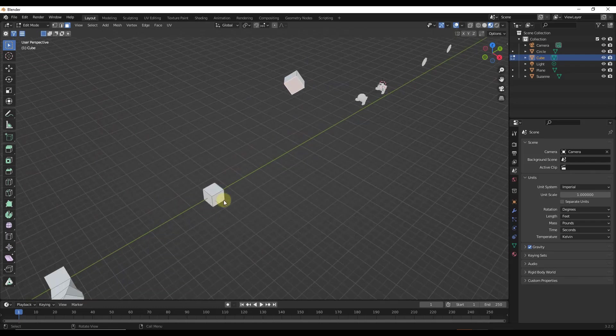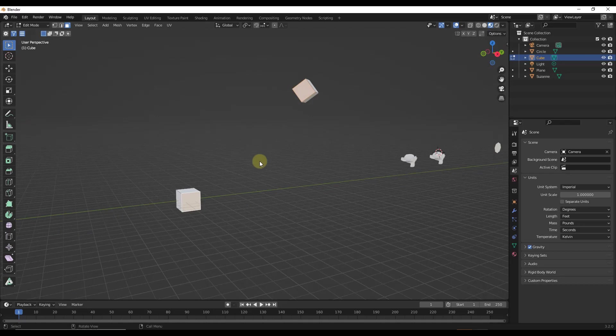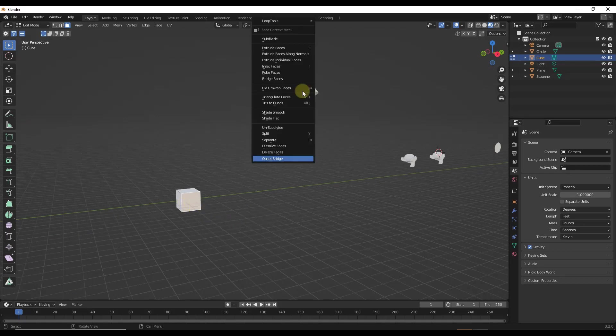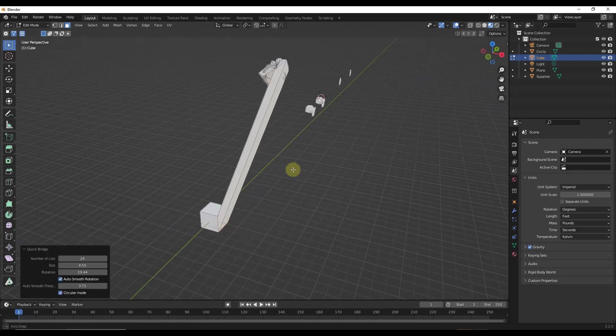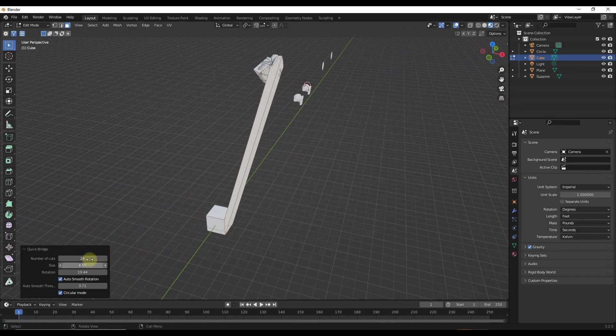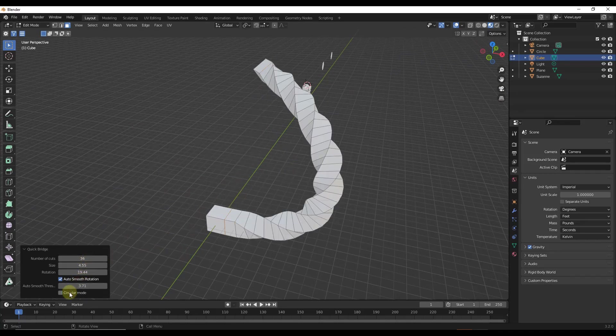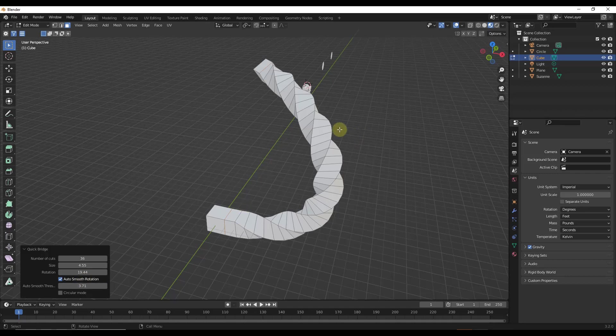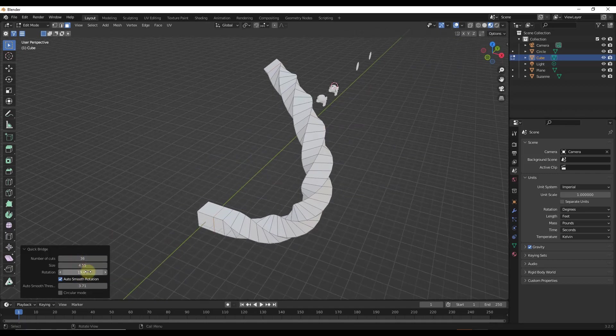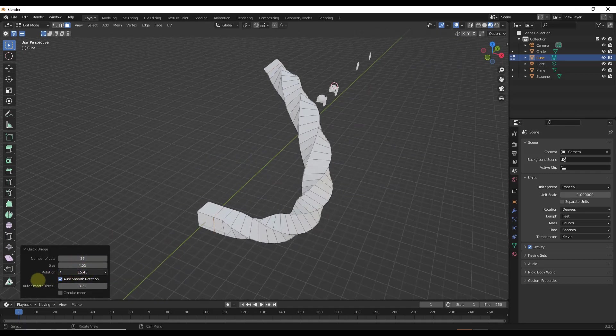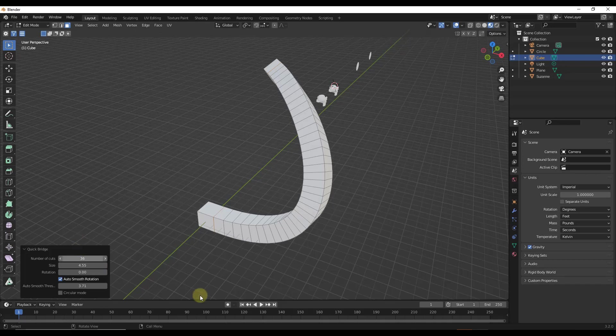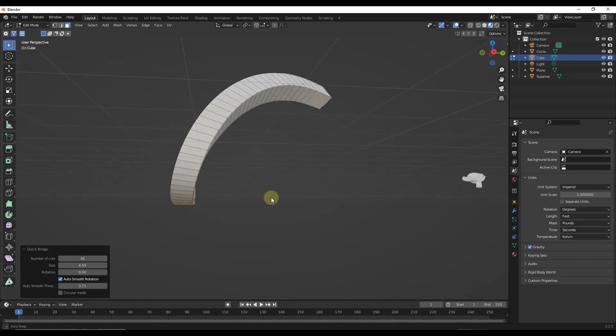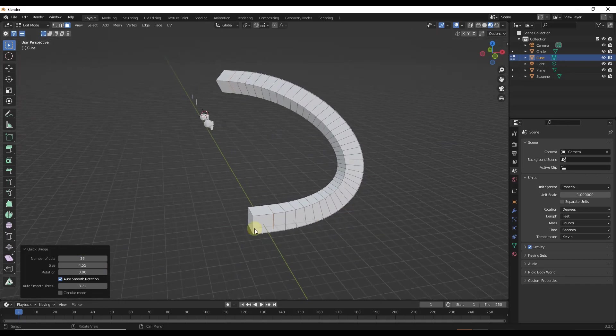For example, you can use it to bridge loops that aren't facing in the same direction. So this loop is facing this way, this one is facing this way. If I right-click into a quick bridge, and we're going to turn off circular mode because that's not going to work in this particular situation, what that's going to do is give you the ability to nicely and smoothly bridge this just like this.